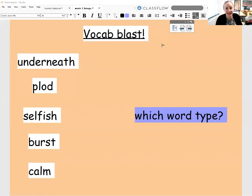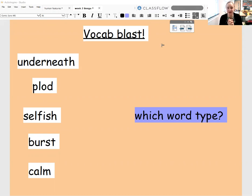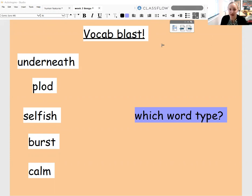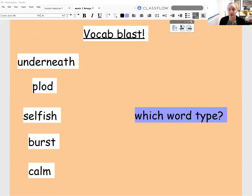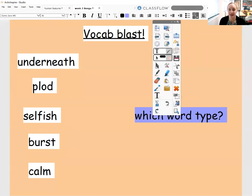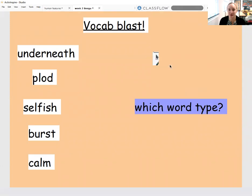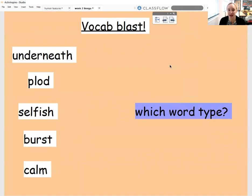Hi, welcome to our English lesson today. We are on Thursday's lesson and we're following on from what we did yesterday with our alien words, so I hope you're ready. We're going to start with a little bit of a vocab blast and I've got some words up on the screen that we have already looked at and we already know lots about, hopefully.